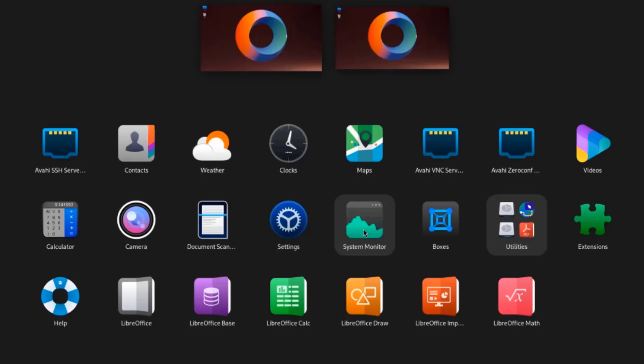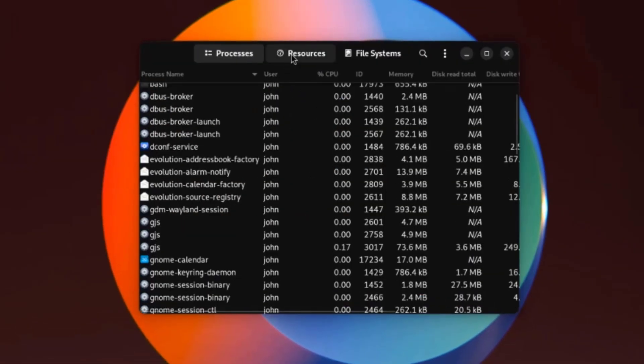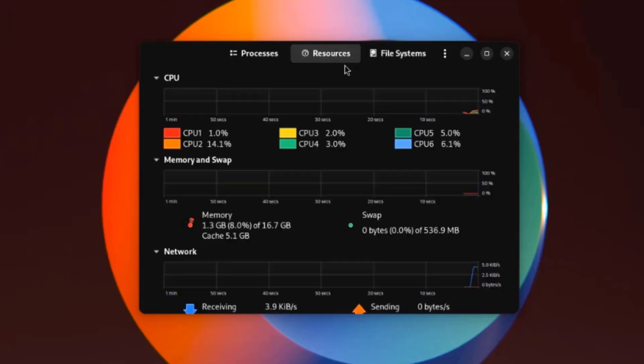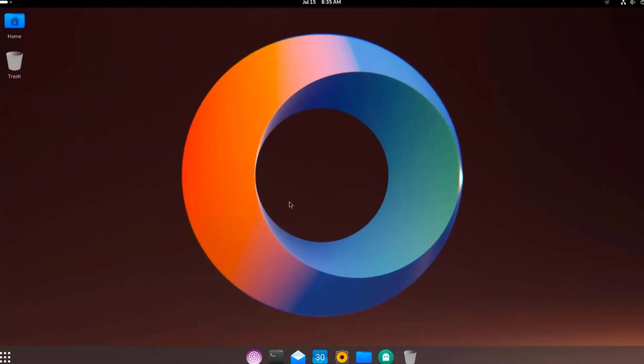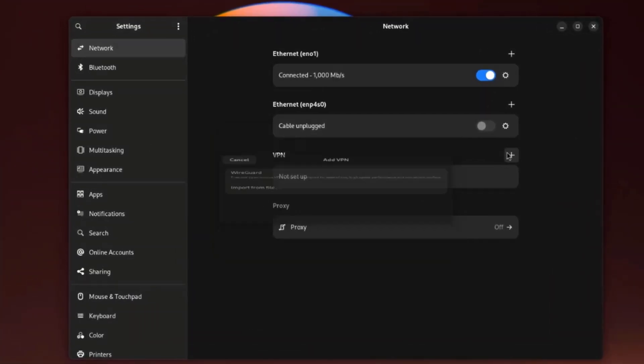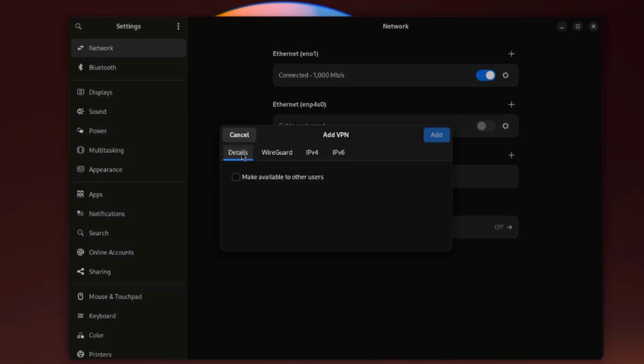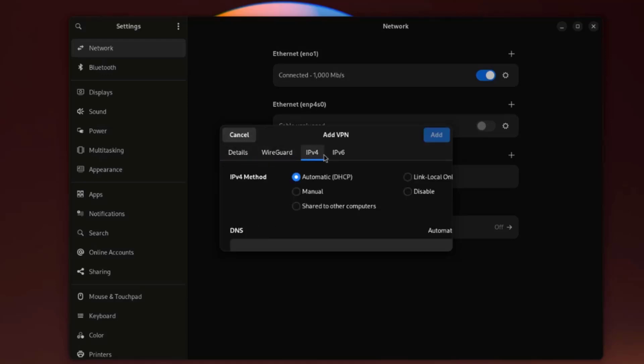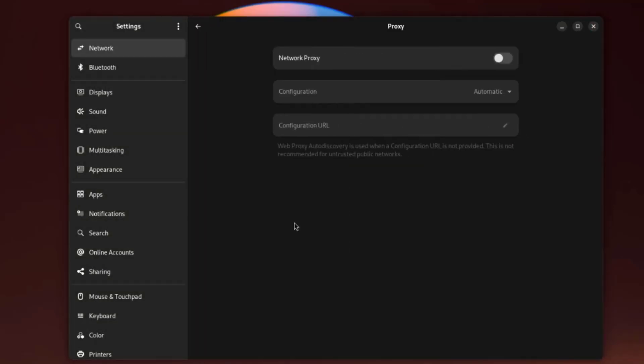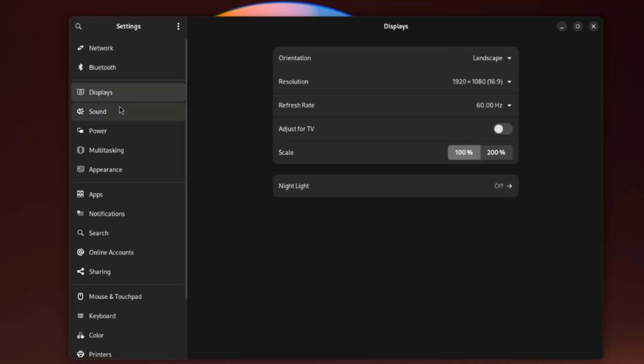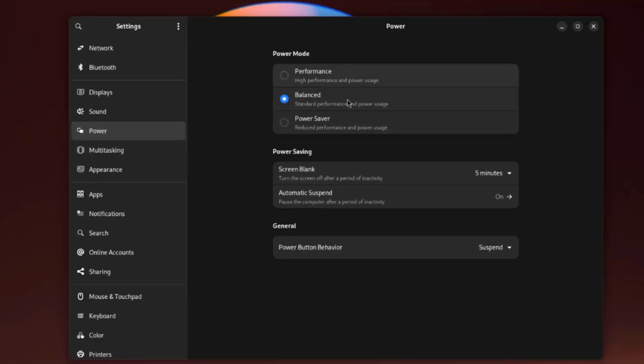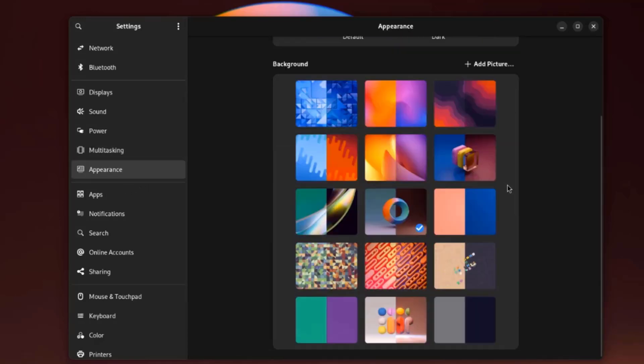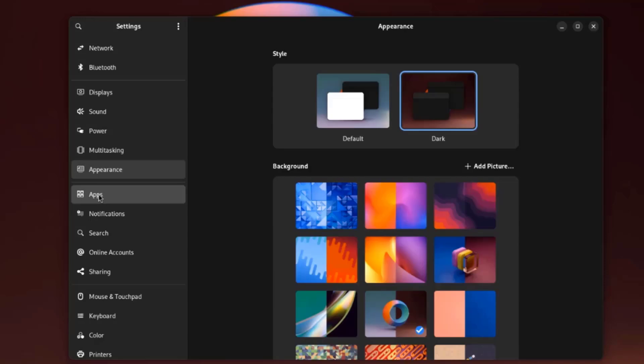This is the system monitor. I'm going to open Settings. There's network. I can configure a VPN here. You can also configure a proxy. This is Bluetooth, Displays. This is sound. This is power settings. Multitasking. This is appearance. This is apps and these are a list of the apps.